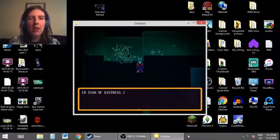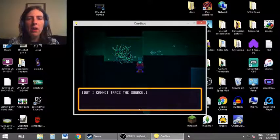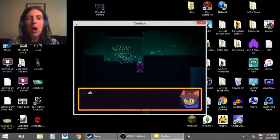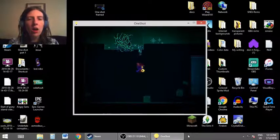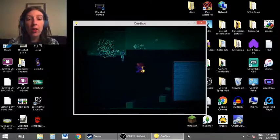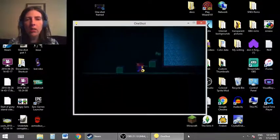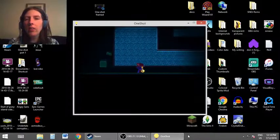A sign of distress. Huh? A living being is in need of help, but I cannot trace the source. Oh, is that Alula? That must be Alula, guys.